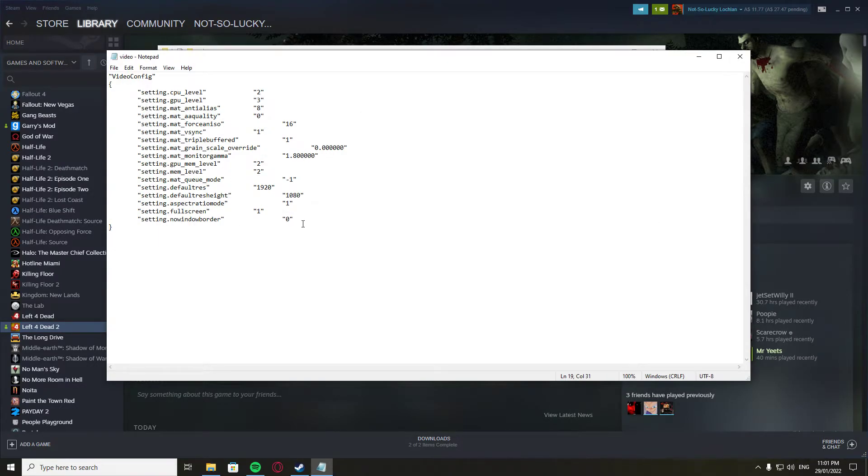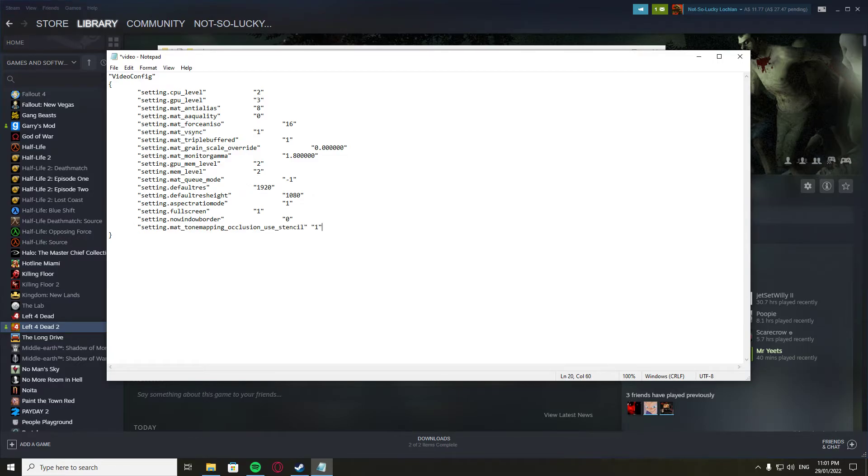You're gonna want to add a new line, space it out a little bit, and copy and paste this in. I'll leave this in the description so you can copy and paste that.